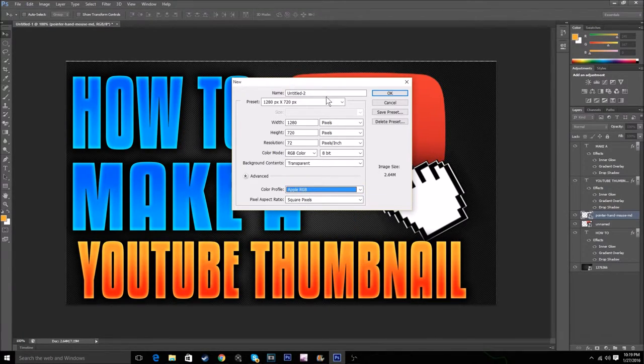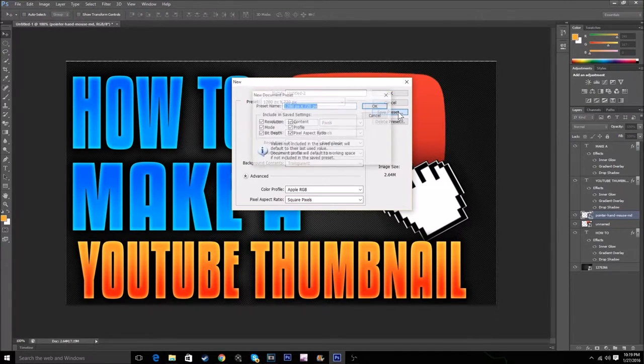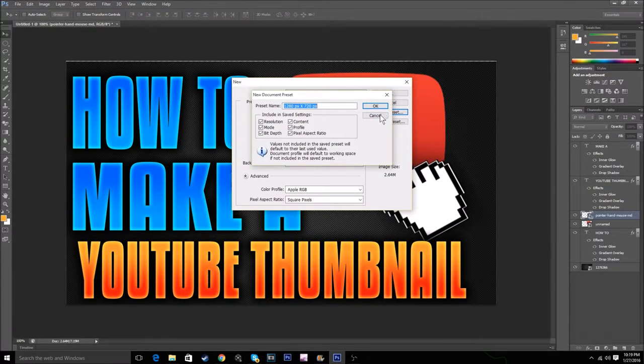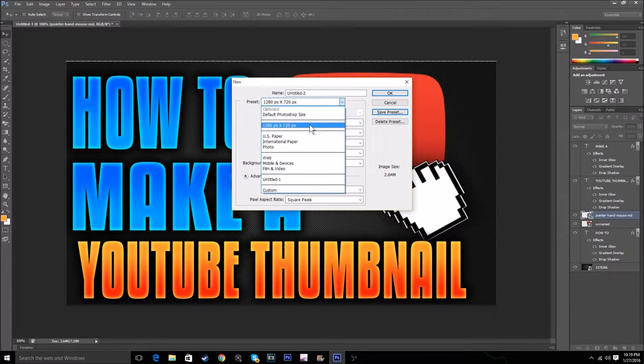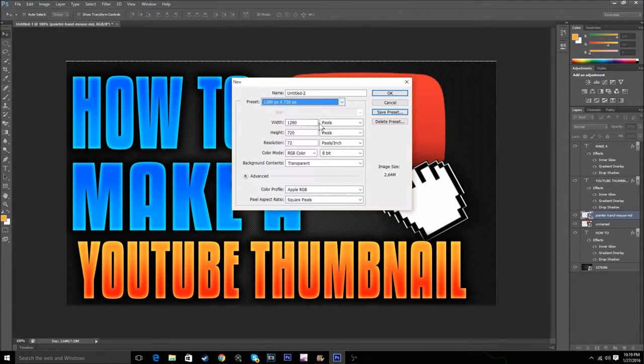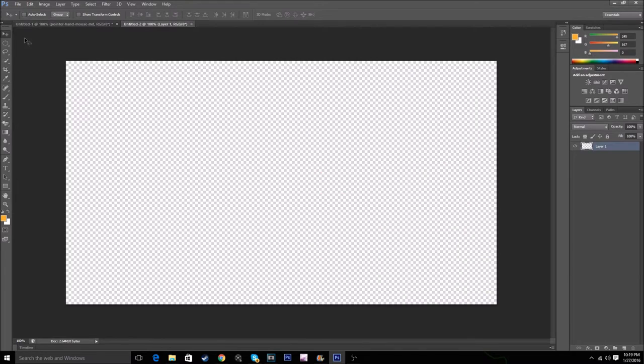Color profile does not matter at all. You can save it as a preset. I already have one as you see here, 1280px by 720px, and then just click OK.